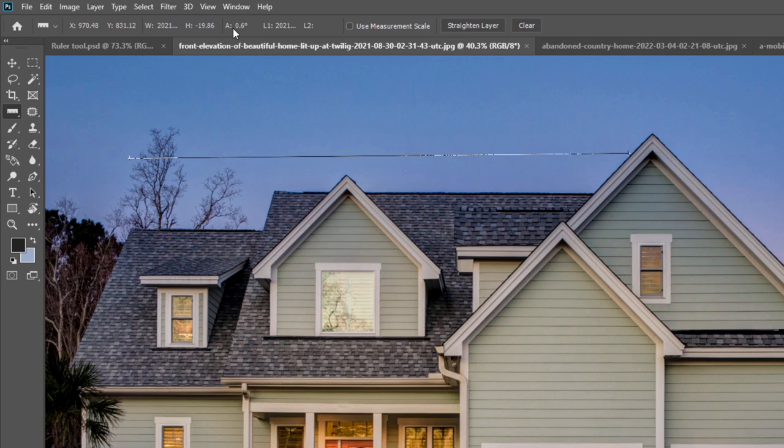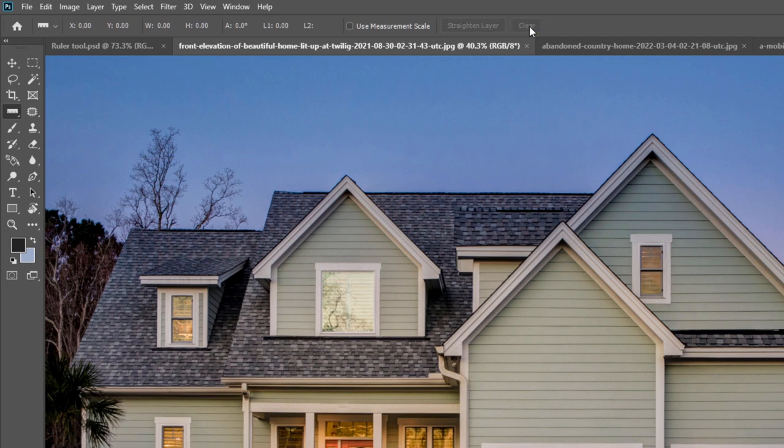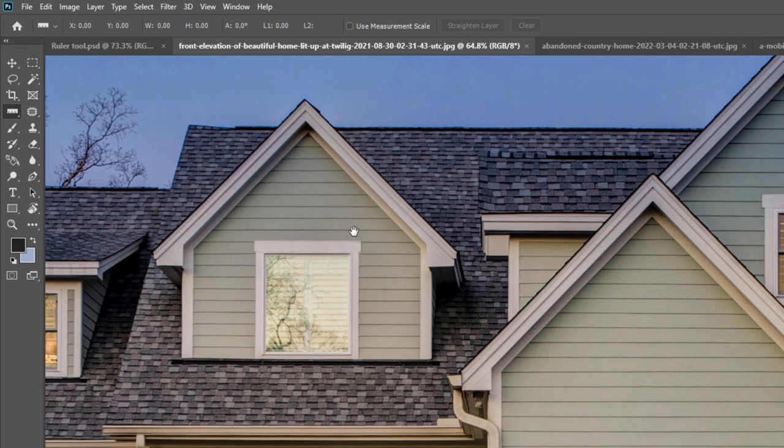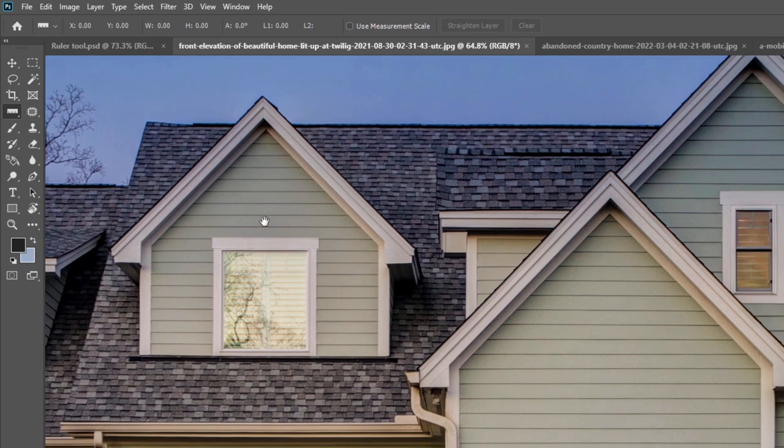To create a straight line, we need to press Shift. If you want to clear this ruler, you need to press over here, which is called Clear. Just press Clear and the ruler will be cleared.